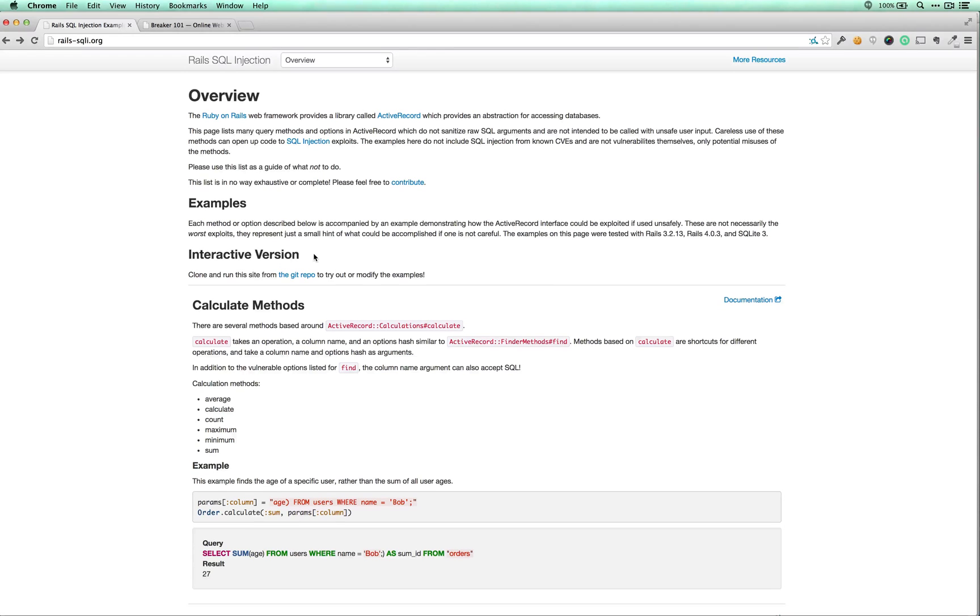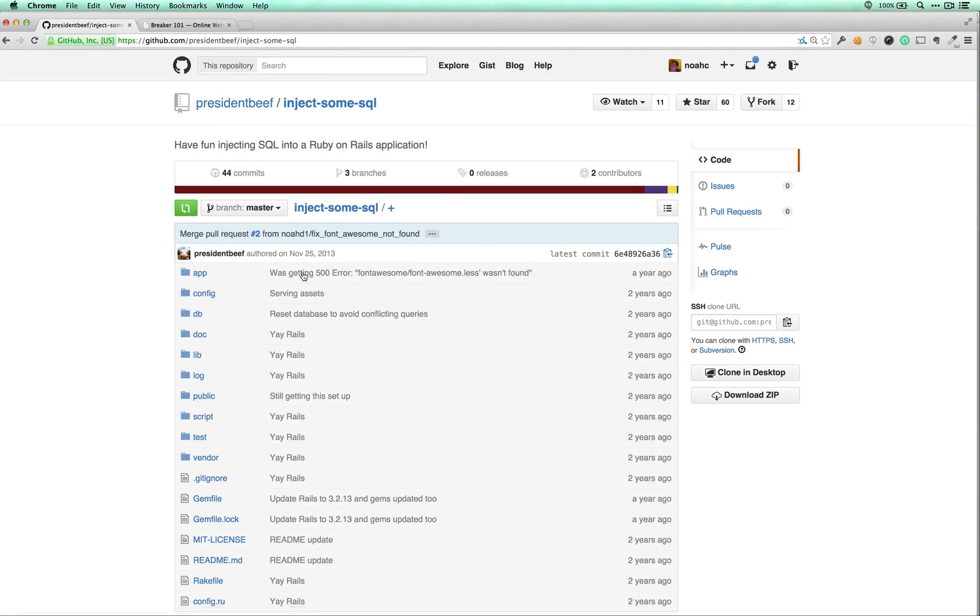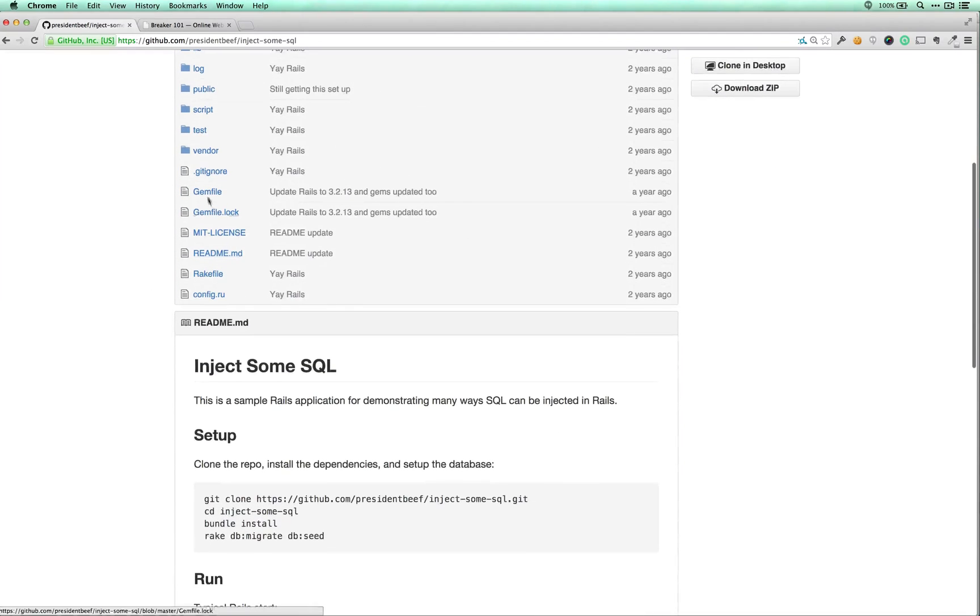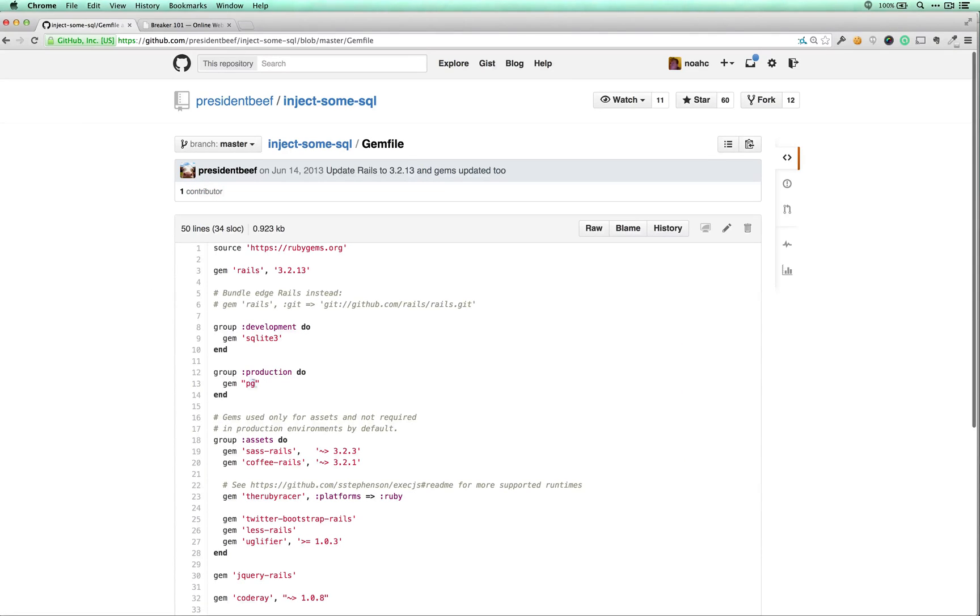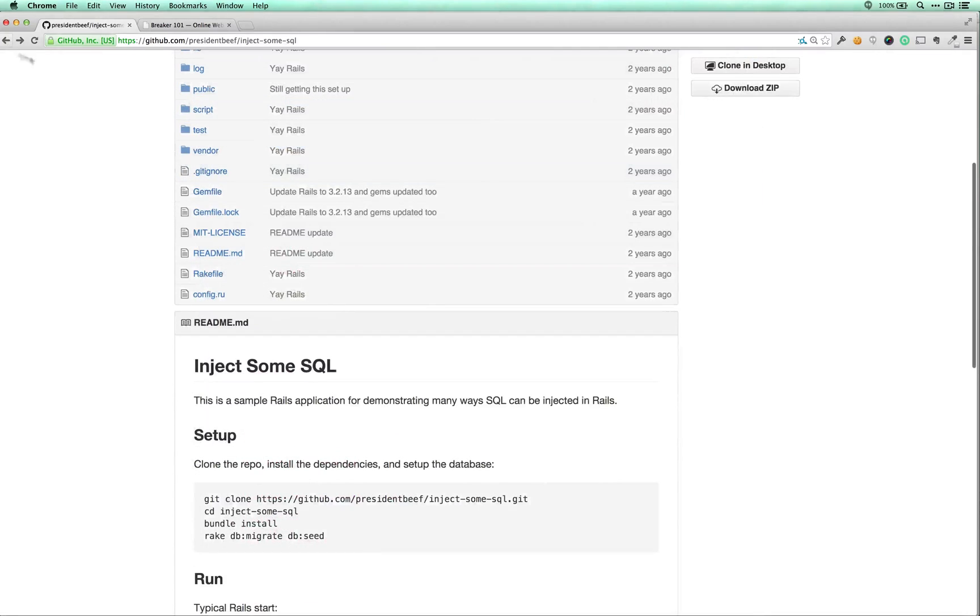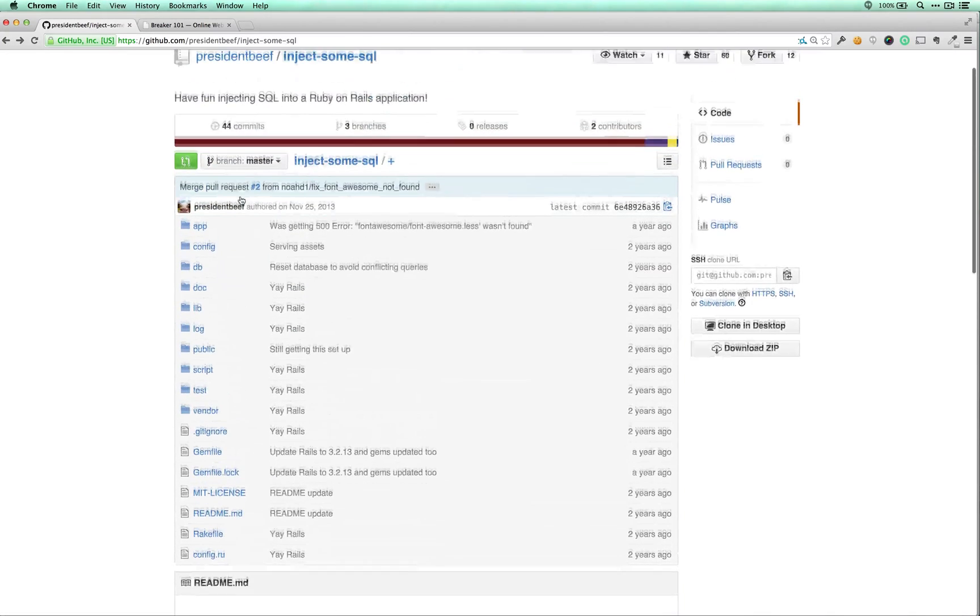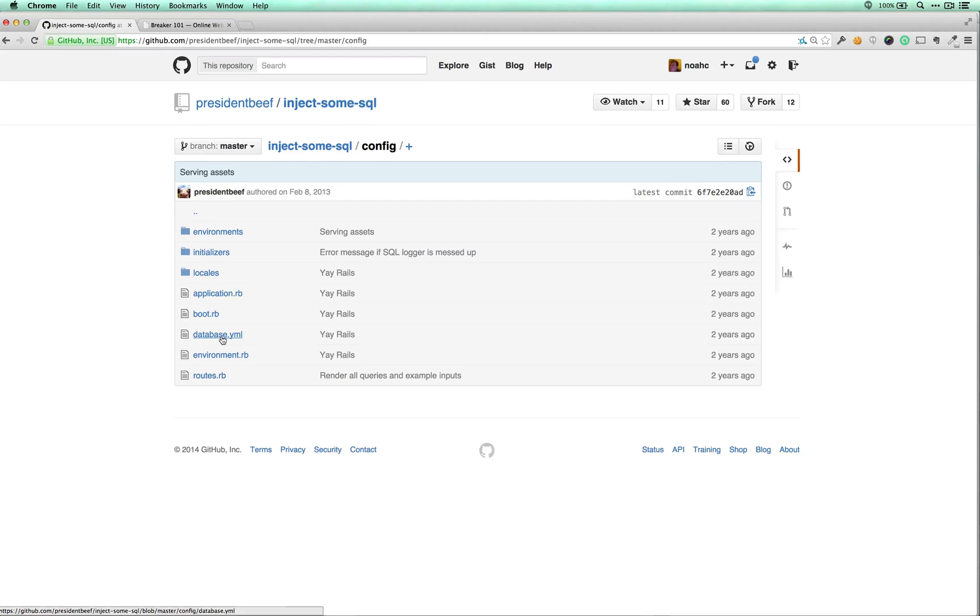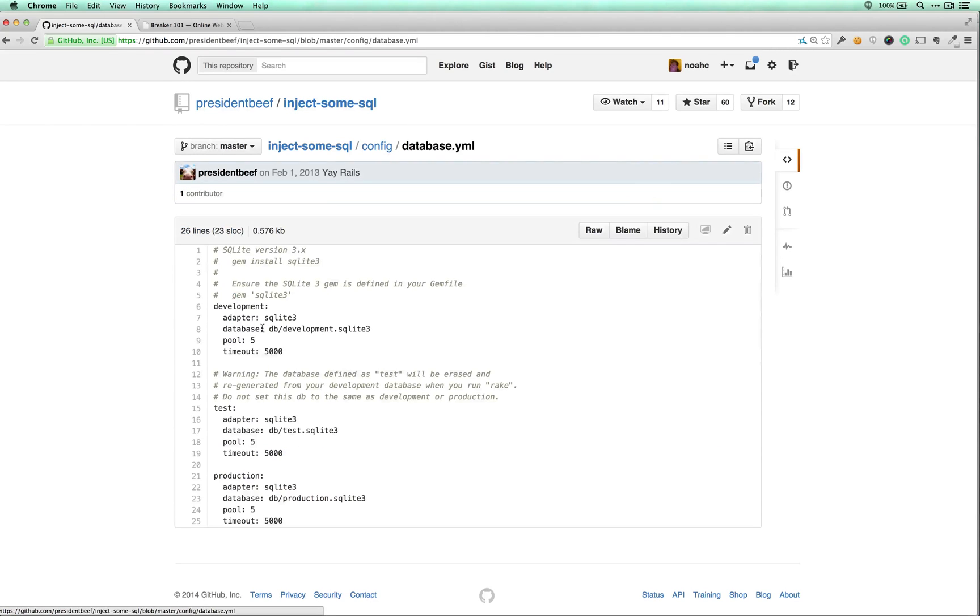I also want to point you to the interactive version of this on GitHub, where you can pull down this application and test it yourself. One thing that I did as I was learning about this that I found really useful is come into the gem file and move this pg gem up into development and replace sqlite3. Or you can also use mysql, which I think is just mysql2 is the gem for that.